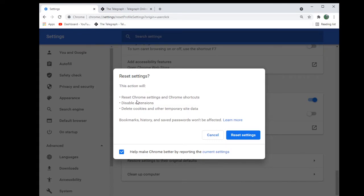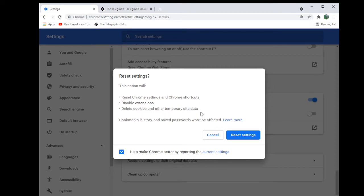What this does is it resets Chrome settings and the shortcuts, it disables extensions, and it deletes cookies and other temporary site data.